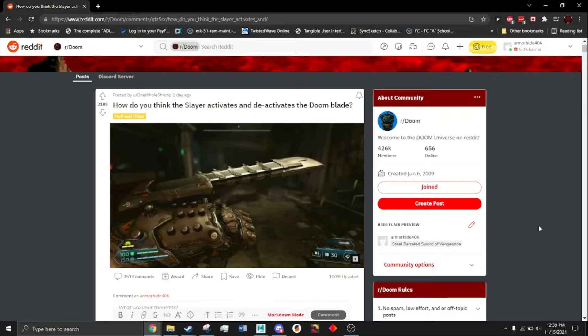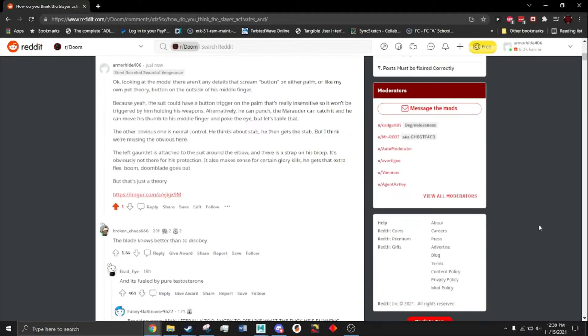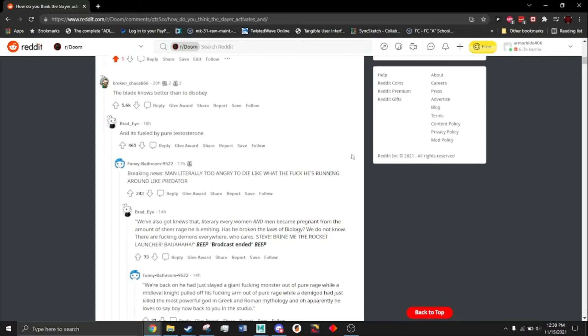Well, that is the question now, isn't it? So, here we go. The blade knows better than to disobey.